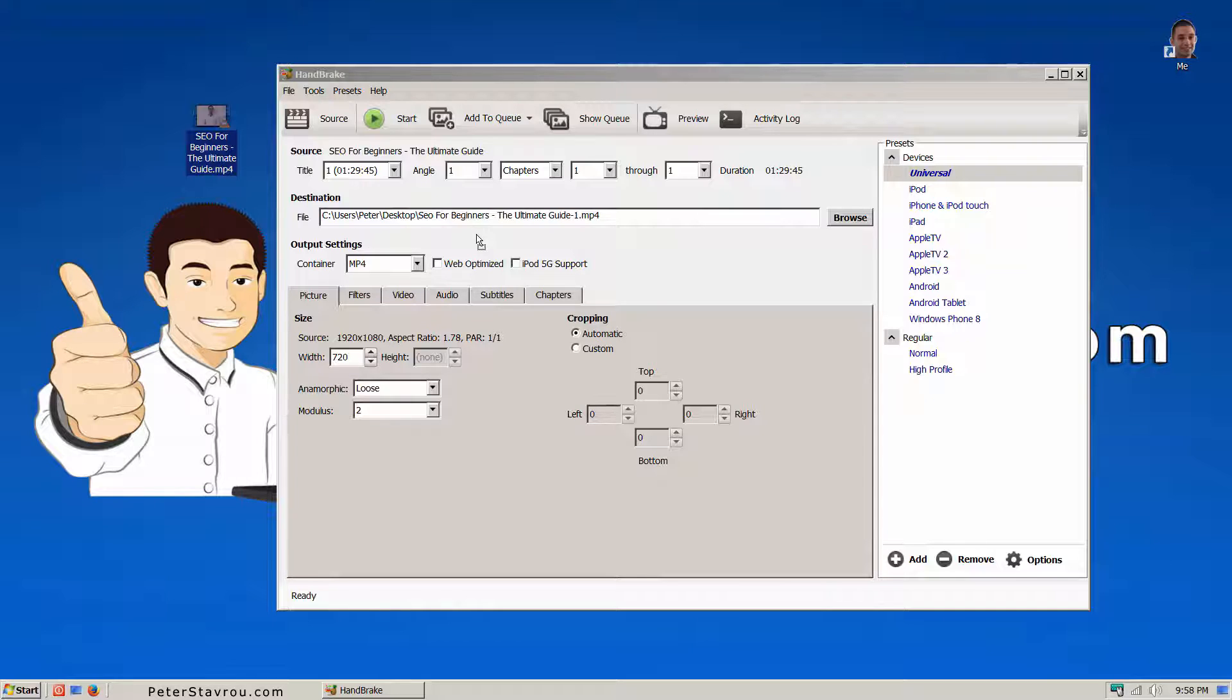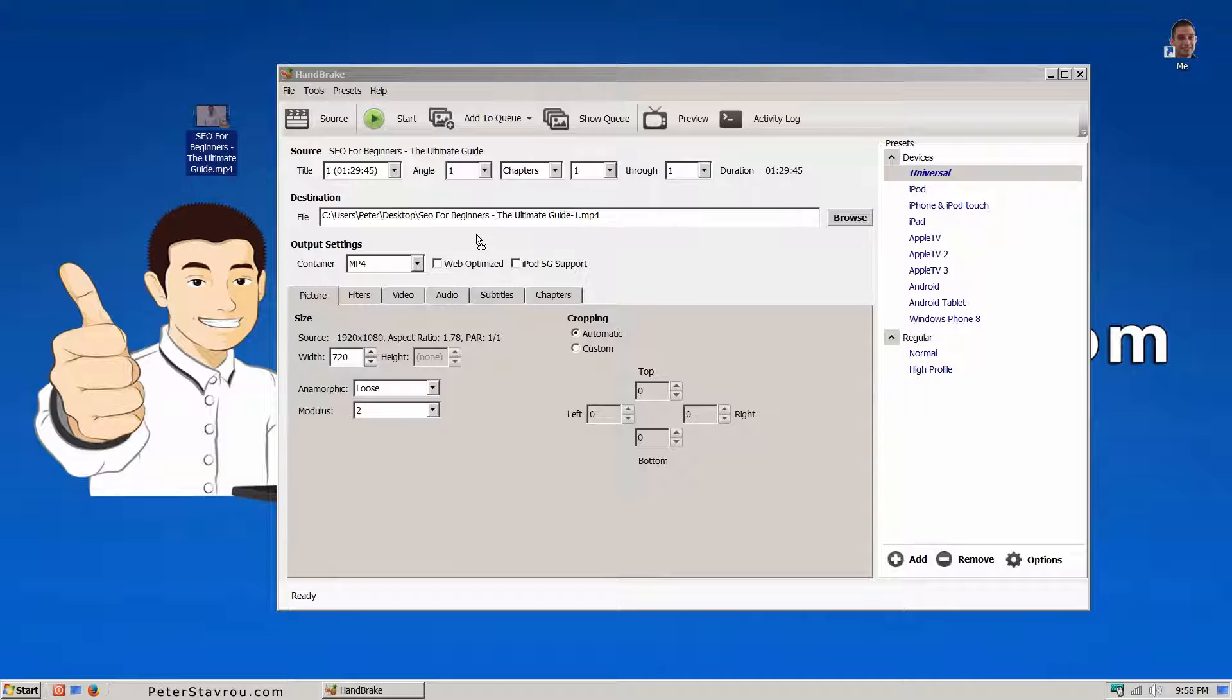To help you set up Handbrake as quickly and easily as possible, I have exported my settings for you to download. The link to my settings can be found in the description below.